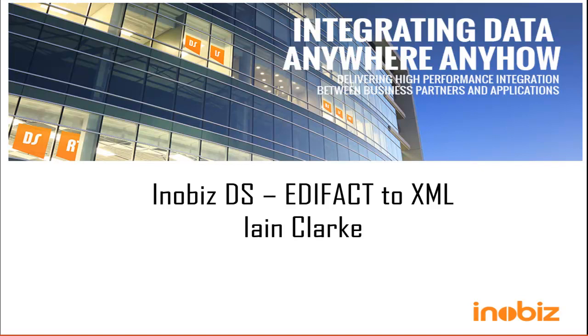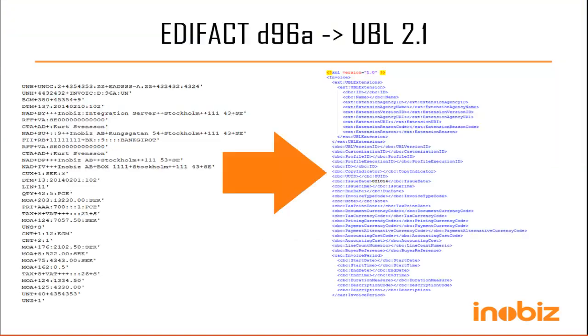Hello, my name is Ian Clark and I'm a developer at InnoBiz. In this video, we are going to show how to do a conversion between an EDIFACT D96A invoice and a UBL 2.1 invoice, and we're going to do some date conversion too.